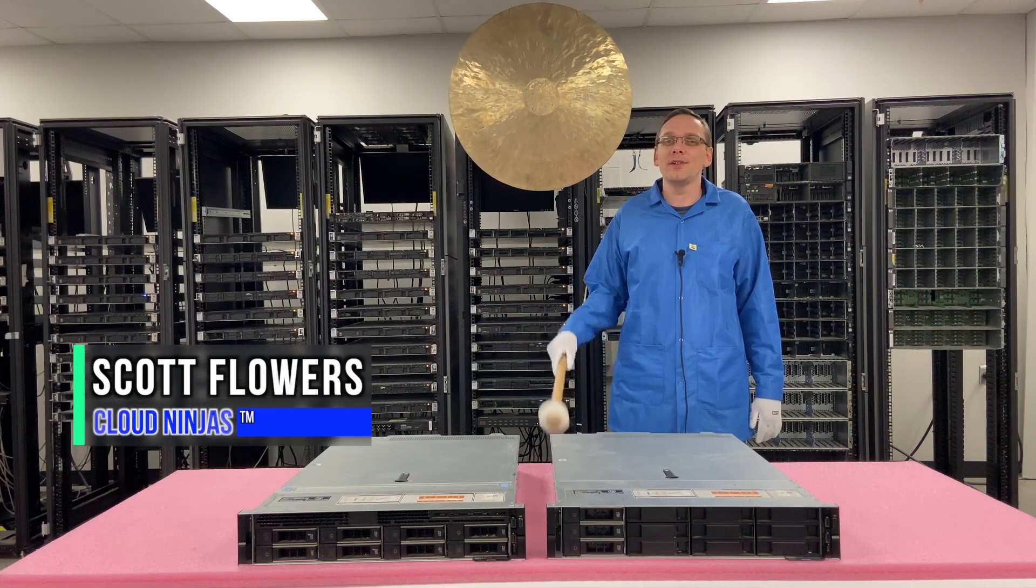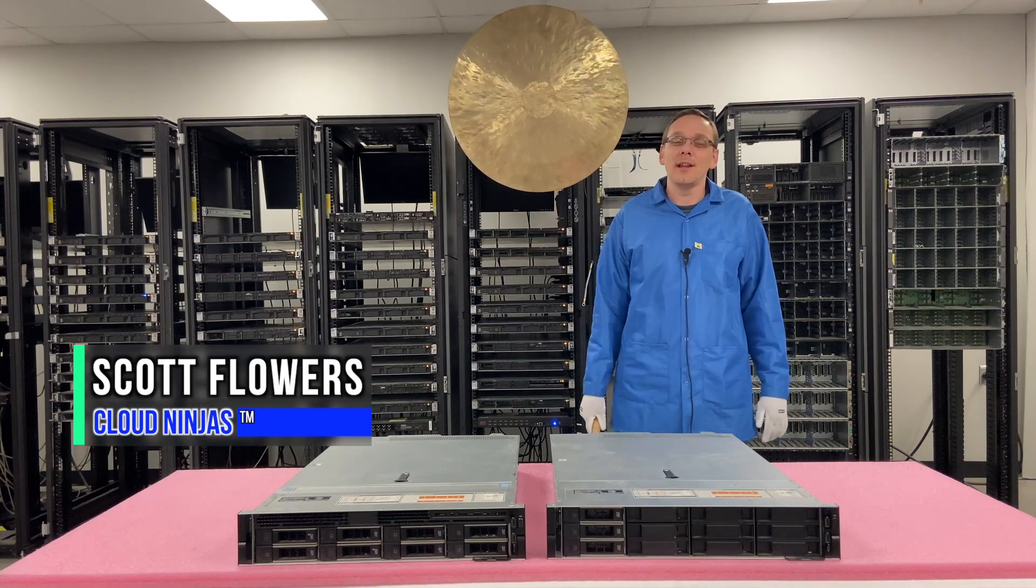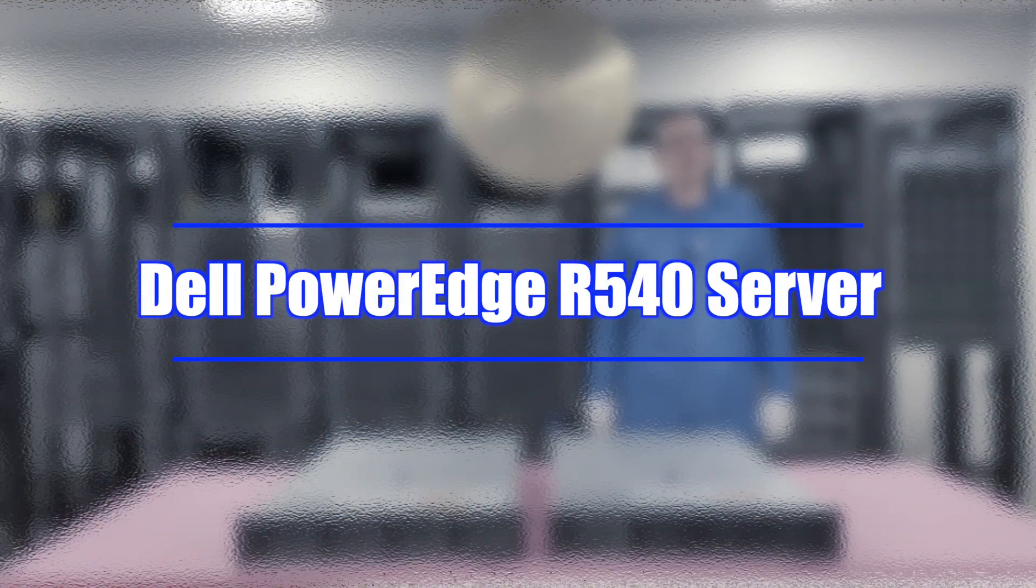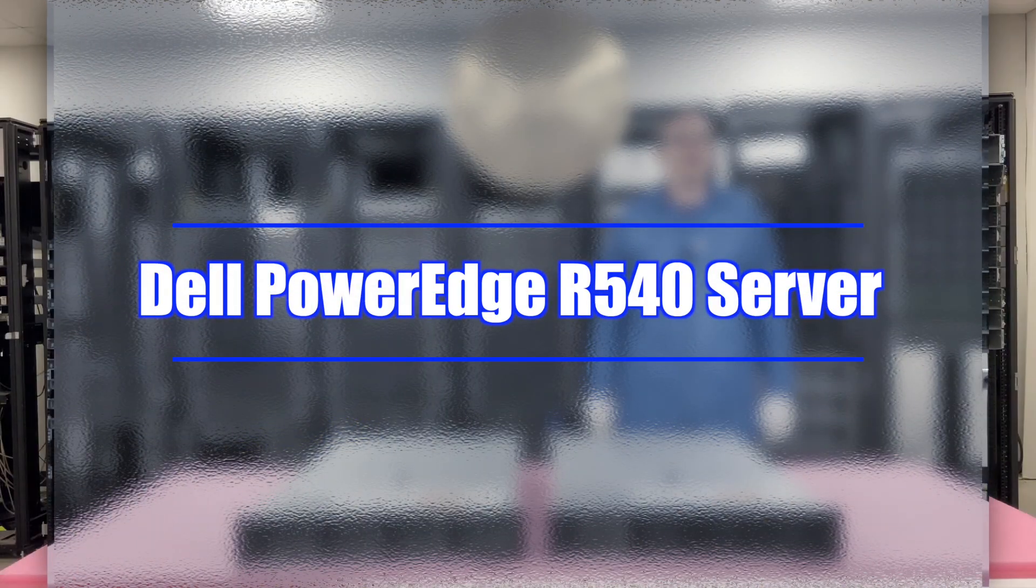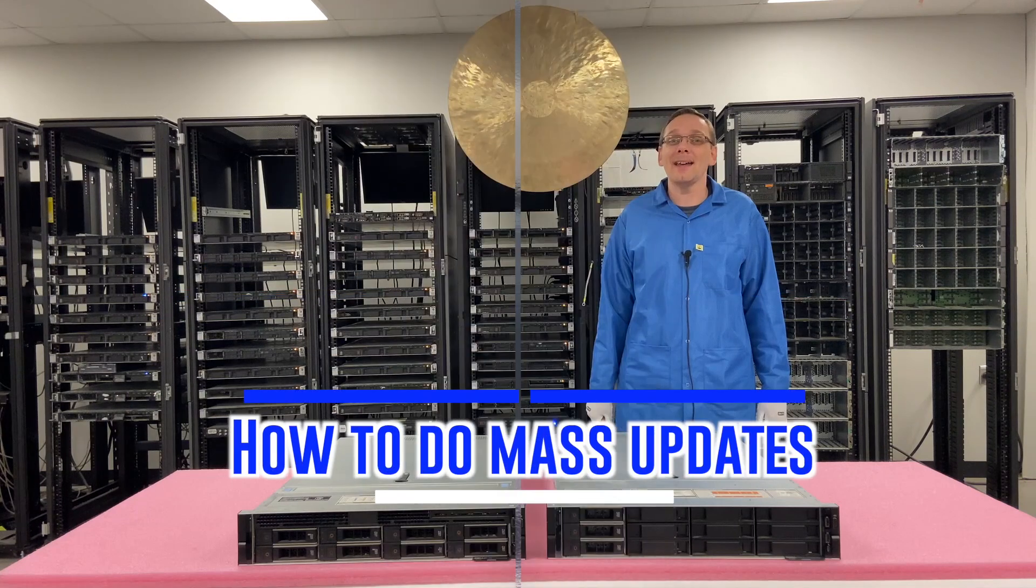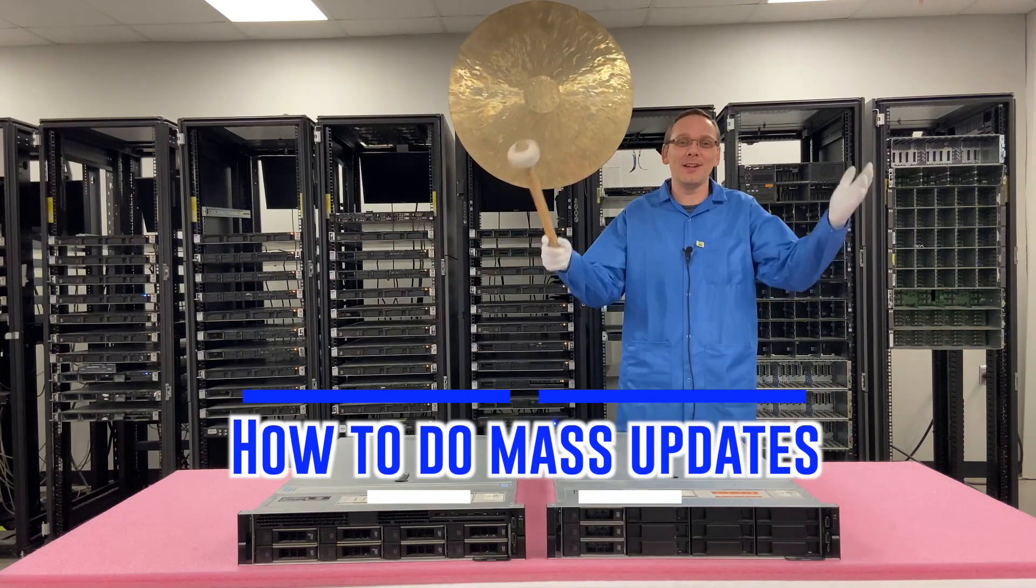Hi, I'm Scott Flowers with Cloud Ninjas. Today we're here to continue our series on the Dell PowerEdge R540 server. In this video we're going to specifically focus on mass updates. Let's get going.